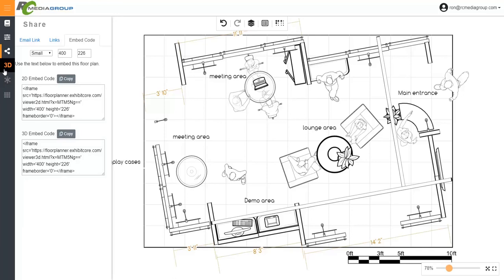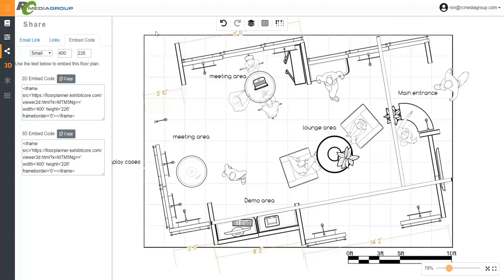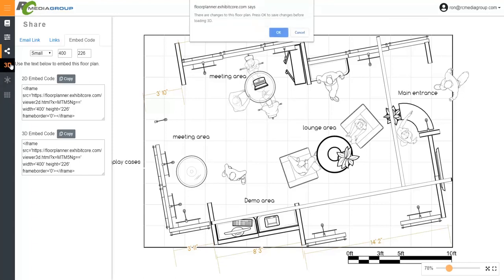And besides that, viewing something in 3D is as simple as, whatever—if you have any objects on the floor that's been saved, you click on the 3D button. As you can see here, it's telling me to save my floor plan because I've made some changes. I click on OK, and it's gonna pop up a new window.